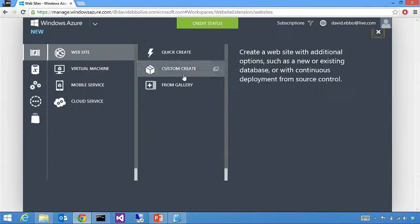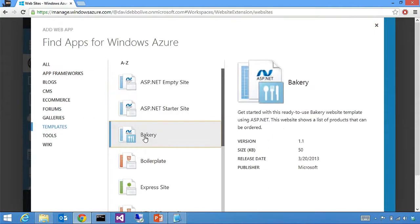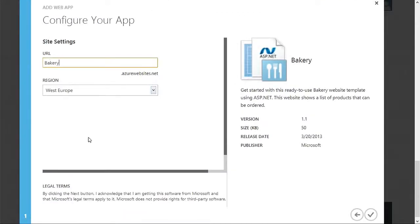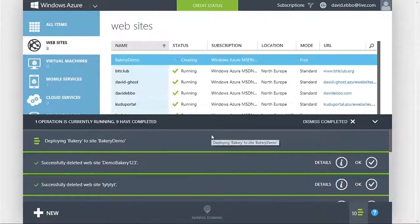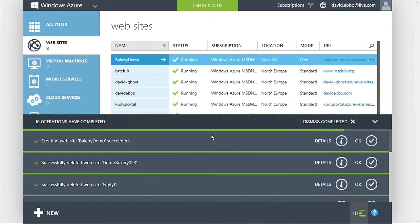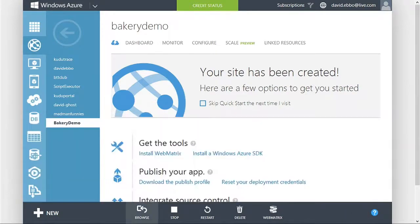First thing I'll do is go to the Azure portal and create a new site to show you around this SCM site. I'll start by creating a site from gallery — I'll use the little Bakery sample. Let's call it Bakery Demo. I'll go with West US. This is the same Bakery Demo you may have seen in Web Platform Installer or WebMatrix, only this time we deploy it straight out to Azure Websites. I'm only using it just to get a starter site that actually has something in it.